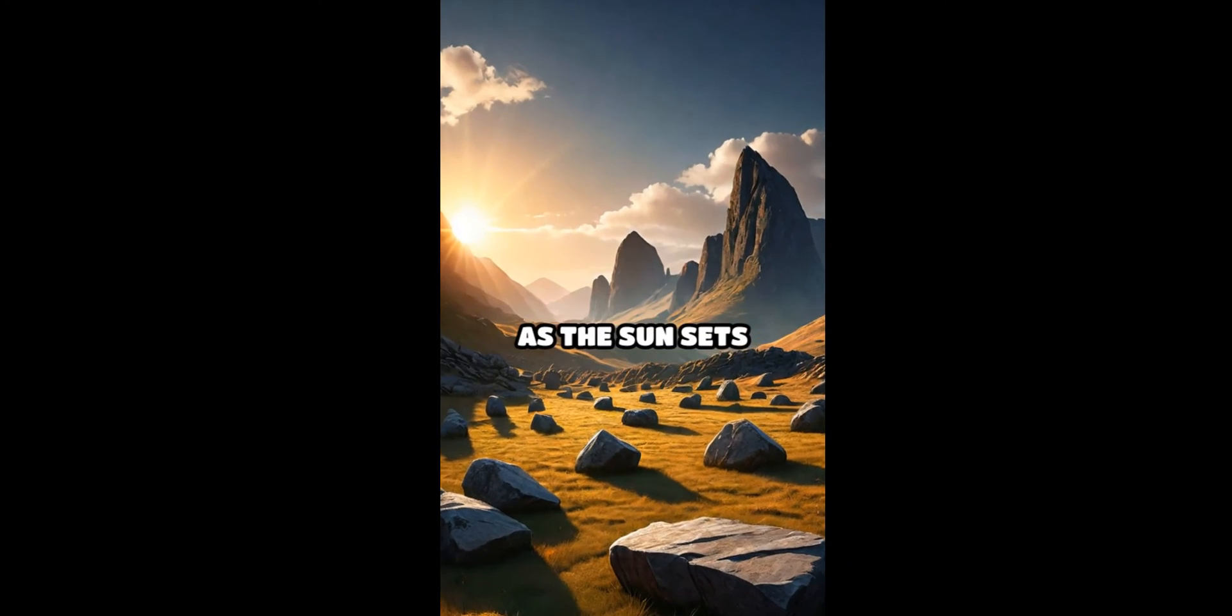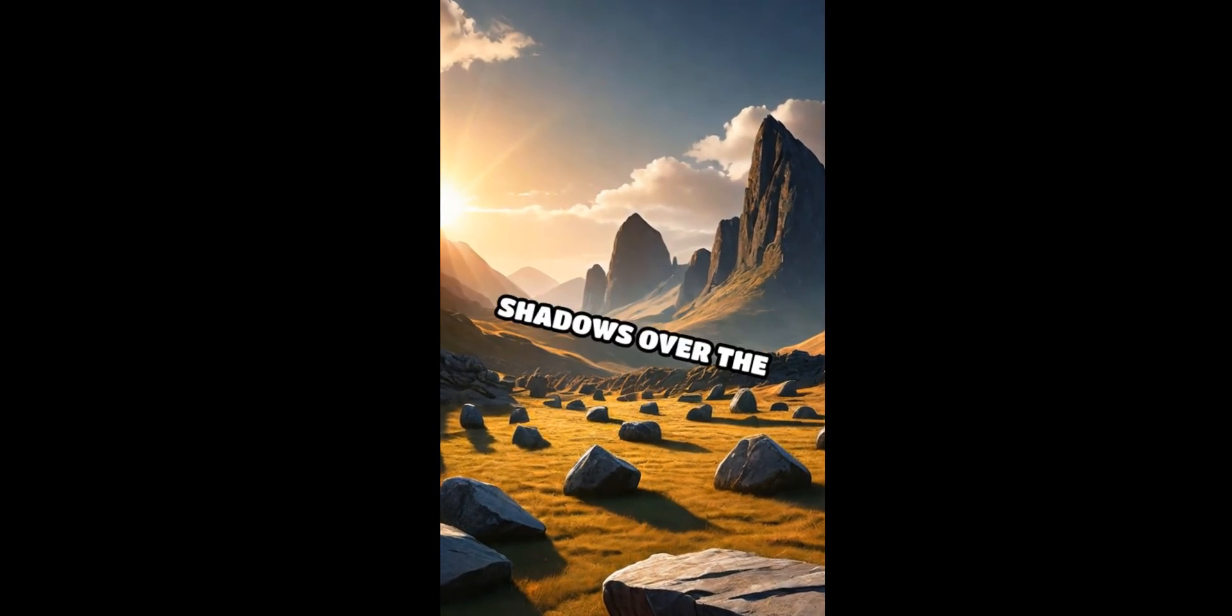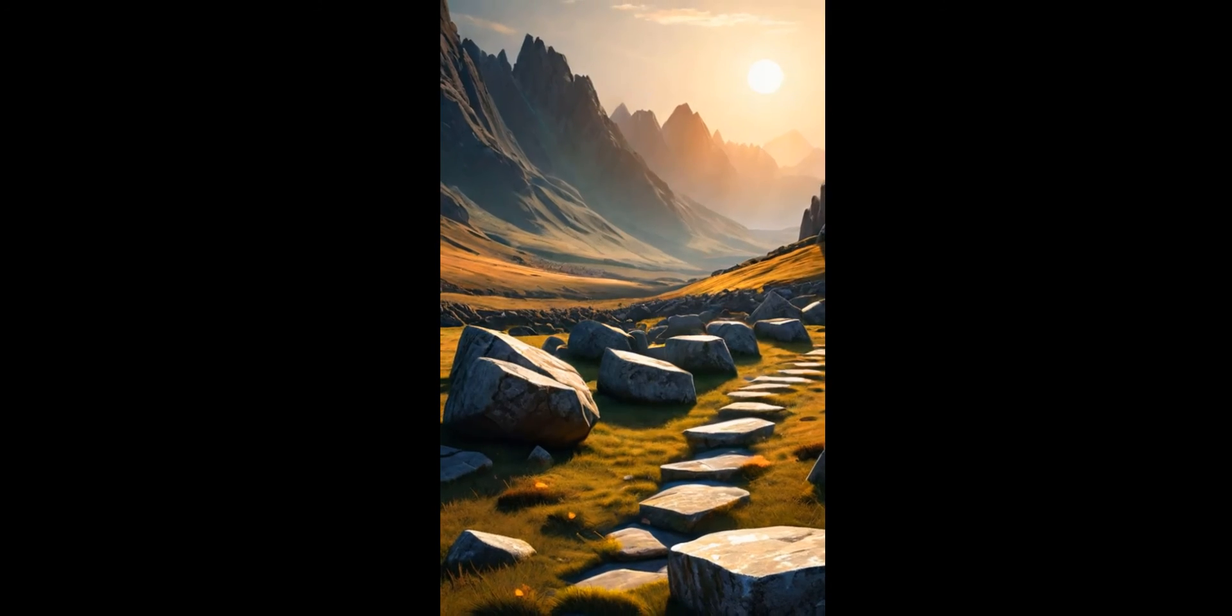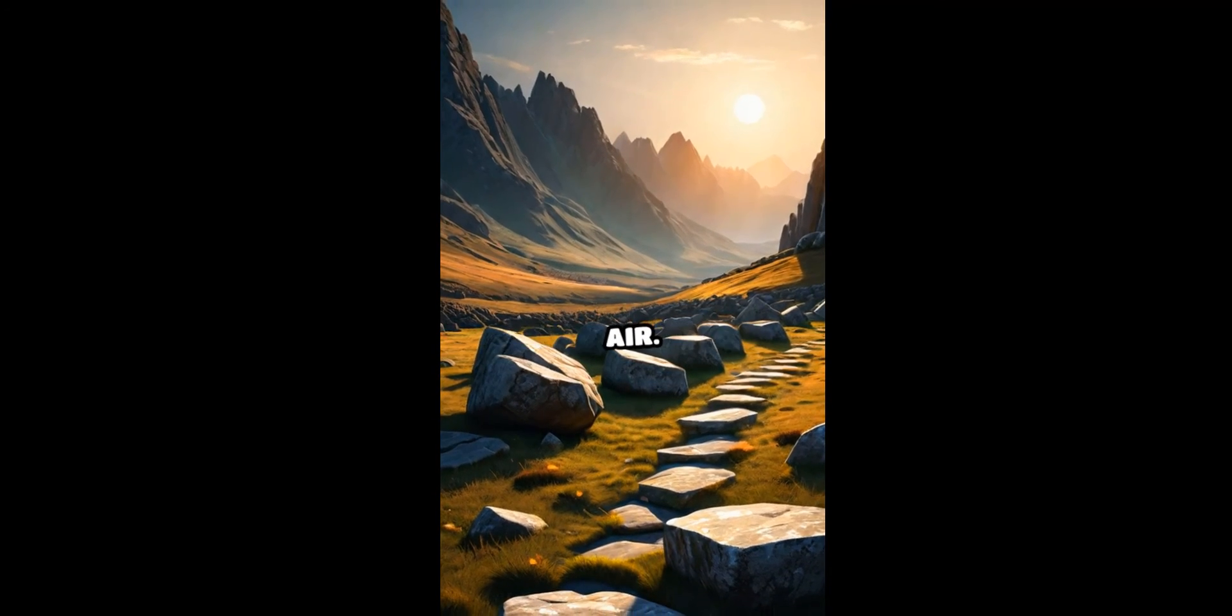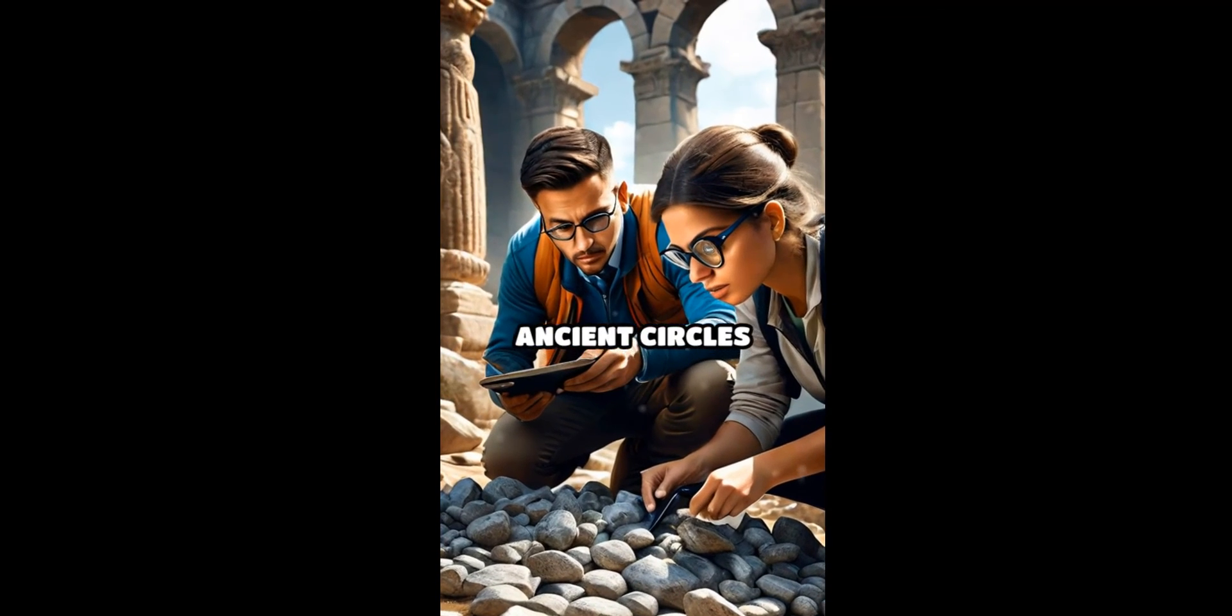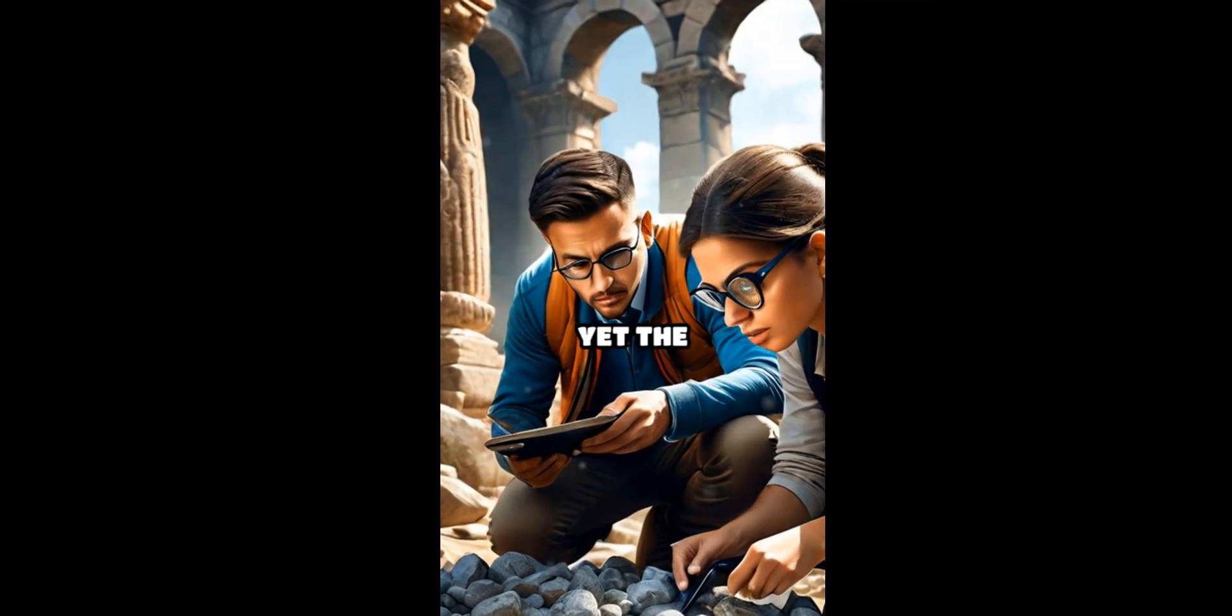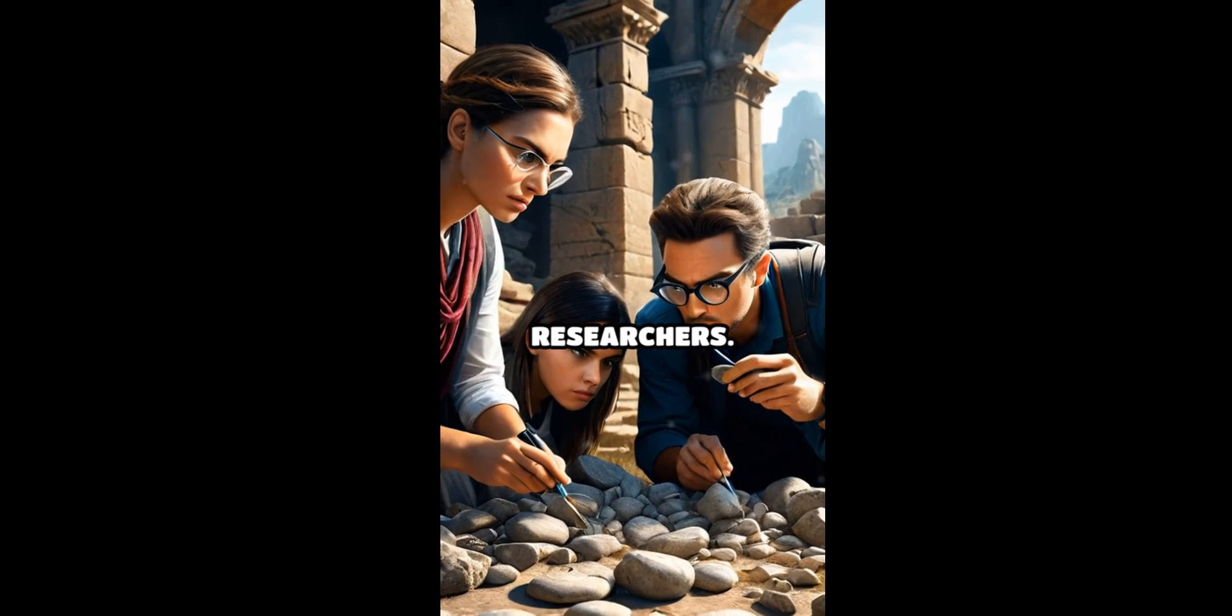The intricate carvings on the stones depict scenes of hunting, gathering, and communal gatherings, offering a glimpse into a bygone world. As the sun sets behind the rugged mountains, casting long shadows over the silent stones, one cannot help but feel the weight of history in the air. Each visit to these ancient circles unveils new clues, yet the overarching narrative eludes even the most seasoned researchers.